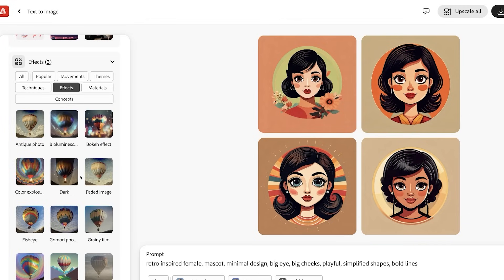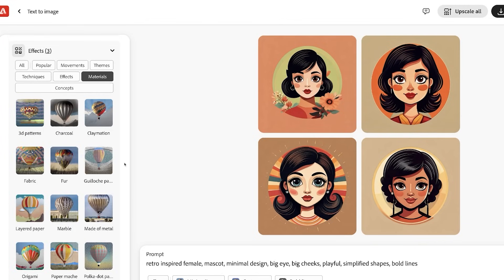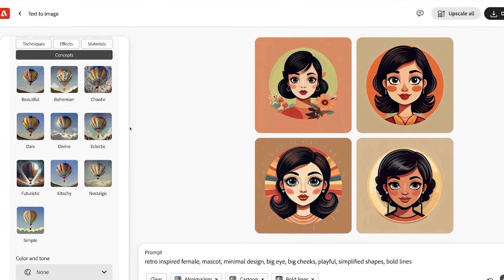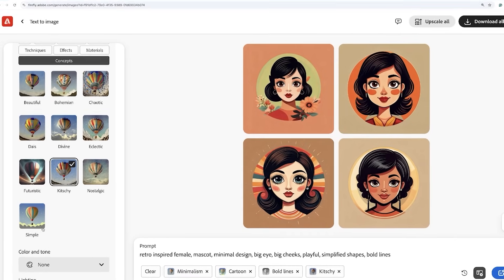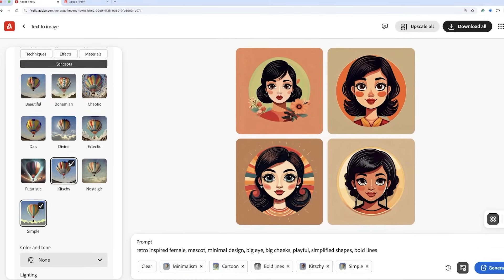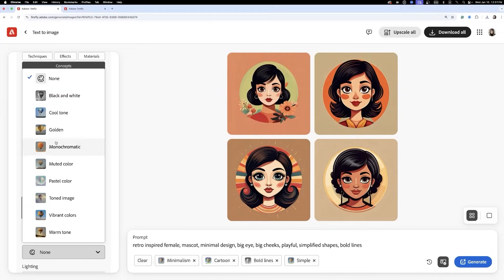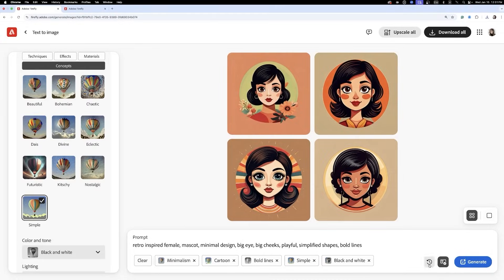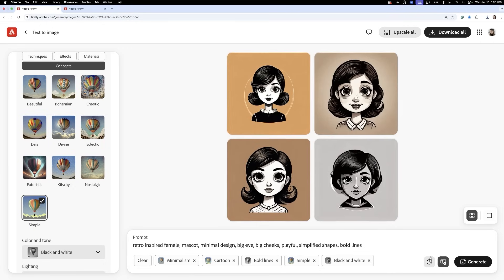From the effects panel, I'll select cartoon bold lines, and whatever else you'd like to try — you can choose as many as you want. This is where the experimentation really shines. Again, we're not looking for perfection, just inspiration. Every tweak adds something different to your outputs, building that library.